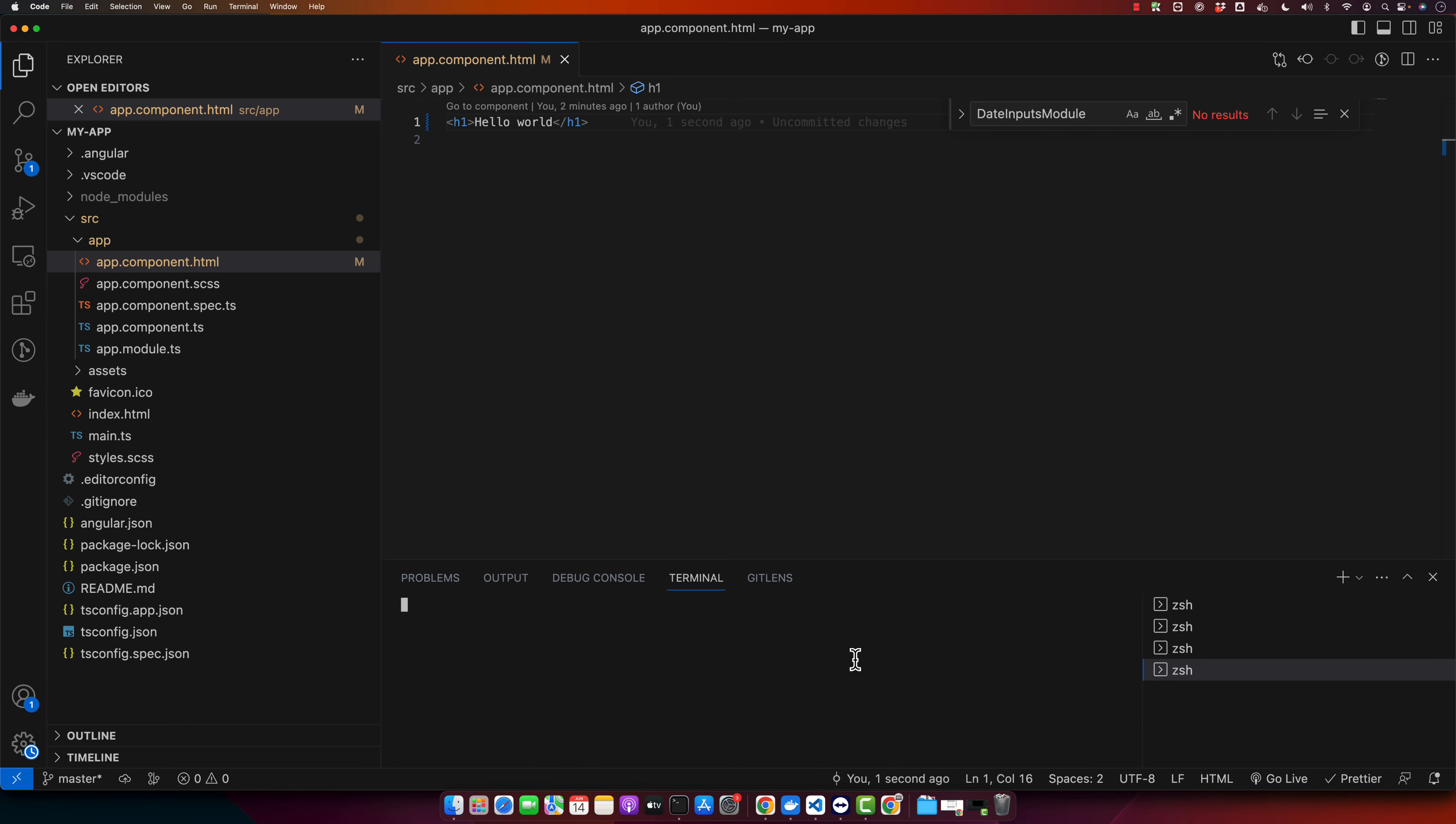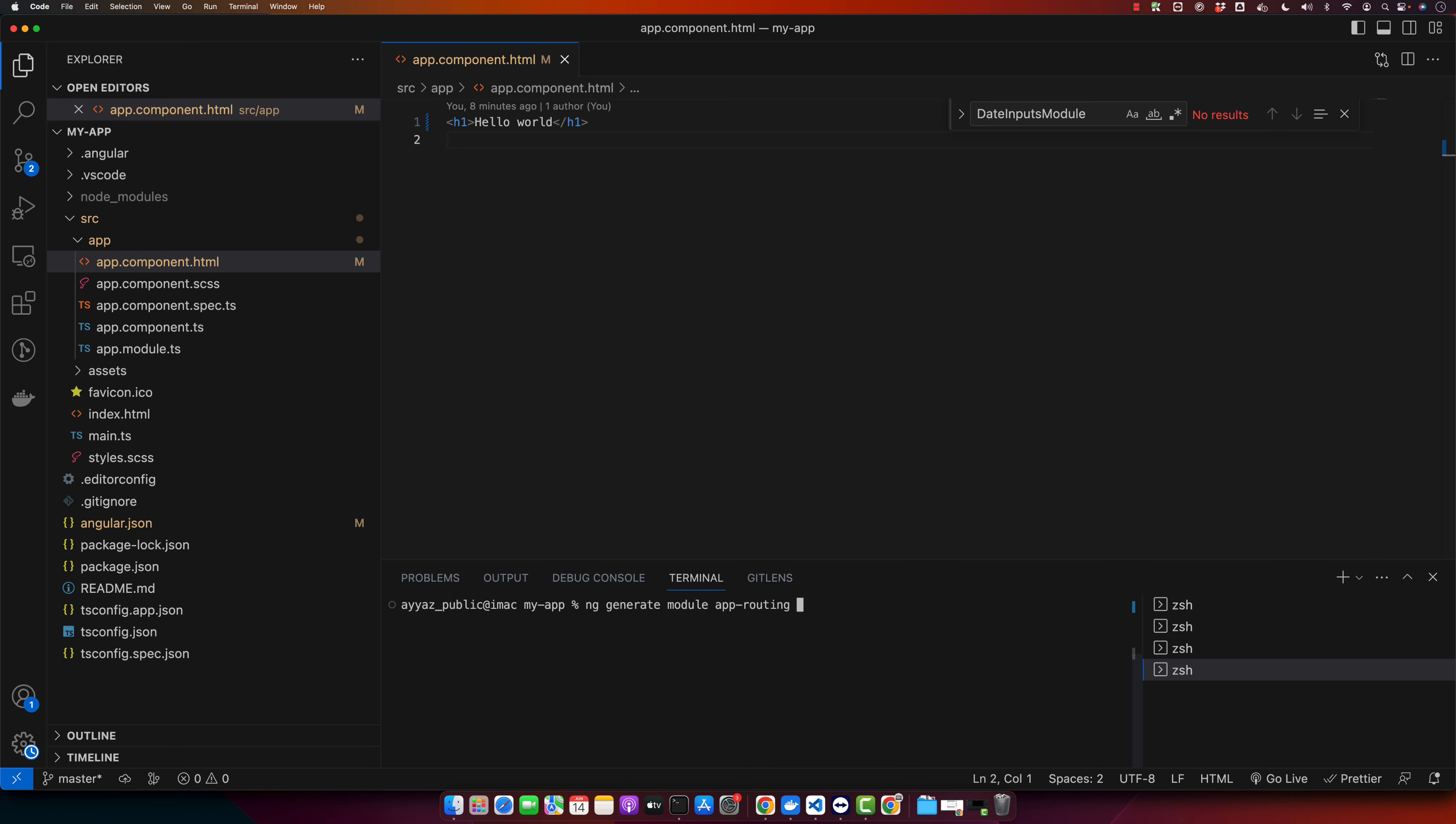So then open your terminal in the root directory of your Angular project. To generate routing file, just type ng generate module and then give it a name of the file that you want to generate: app-routing --flat and then use --module=app.